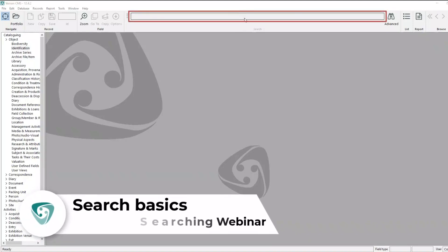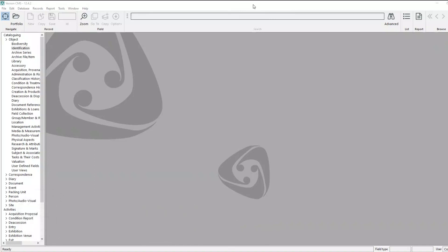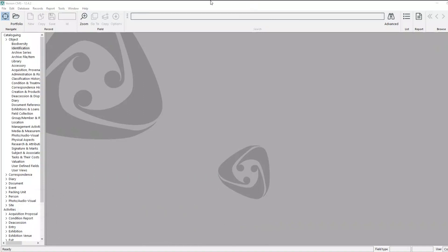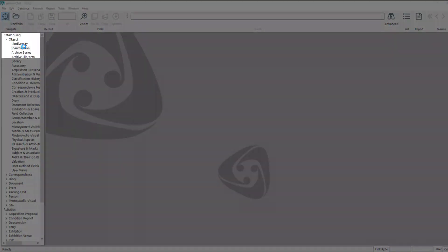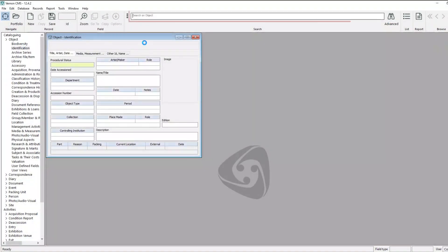Here is the search bar at the top of the screen, and you can see that it's greyed out at the moment. That's because to do a search on a file, you have to have that file open. So let's open Object Identification, and now you can see that it says Search on Object.